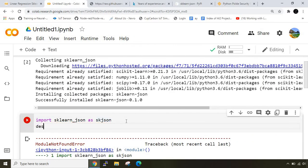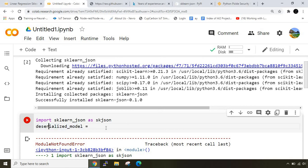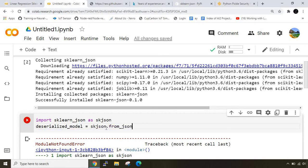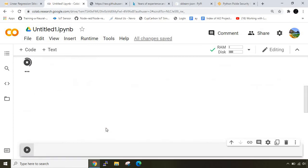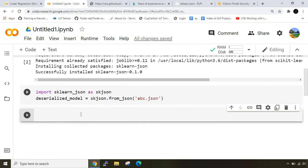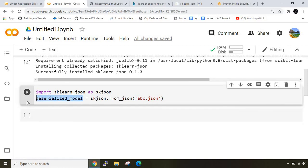Now it's time for deserializing. I can write deserialized_model equals skjson.from_json - there it was to_json, here it's from_json. I'll write abc.json. I'm importing abc.json here. Once it's done you should see it gives the same coefficient.